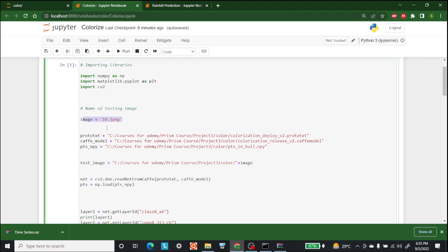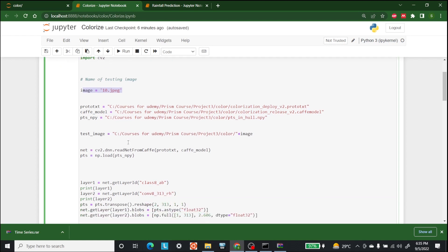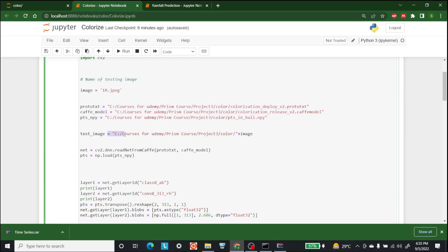So now we need to put path of our cafe model, proto text and numpy file. We have already downloaded it and now we are providing path where the files cafe model, proto text and dot numpy is available. The testing image is located in the same path as well. What we have done is merged it with the variable image to get access to the test sample.